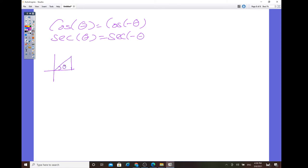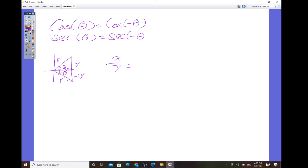Let's put theta in the first quadrant and negative theta in the fourth quadrant, and then put in the ratios for adjacent, opposite, hypotenuse. So this one is x, y, r, and the other one is also x but with negative y for the opposite, and then r. Cosine of theta is x over r, and cosine of negative theta for that triangle is also x over r.